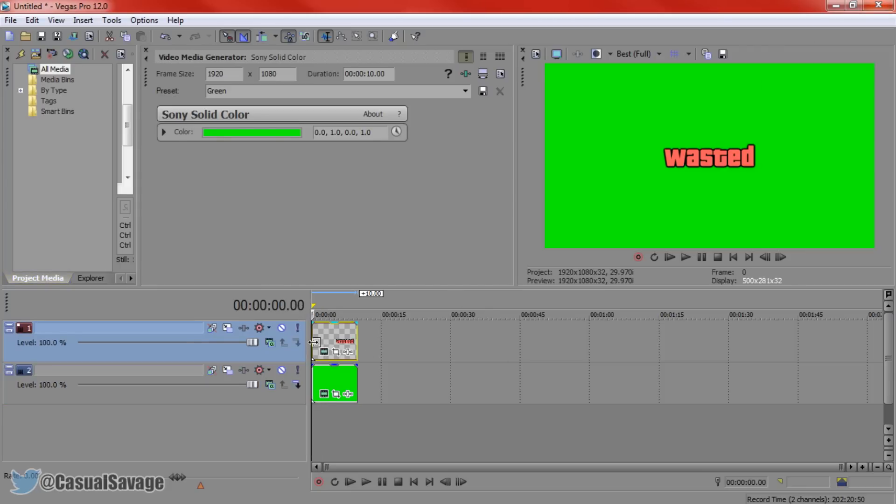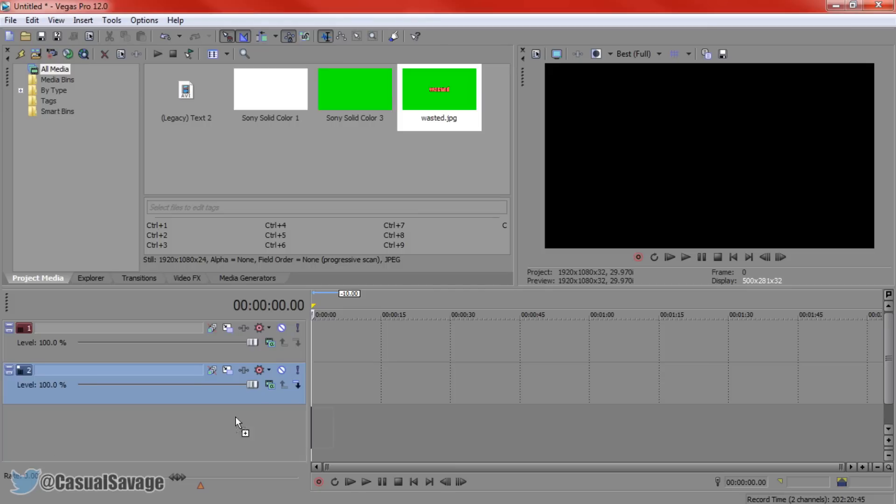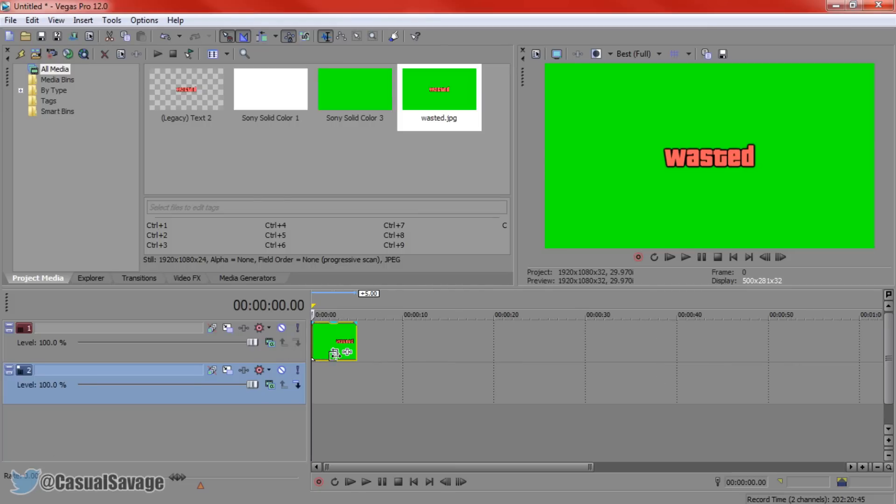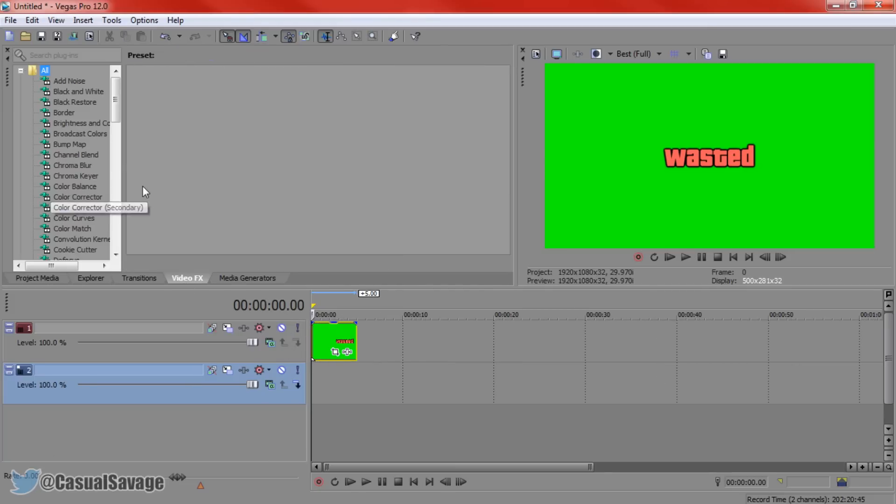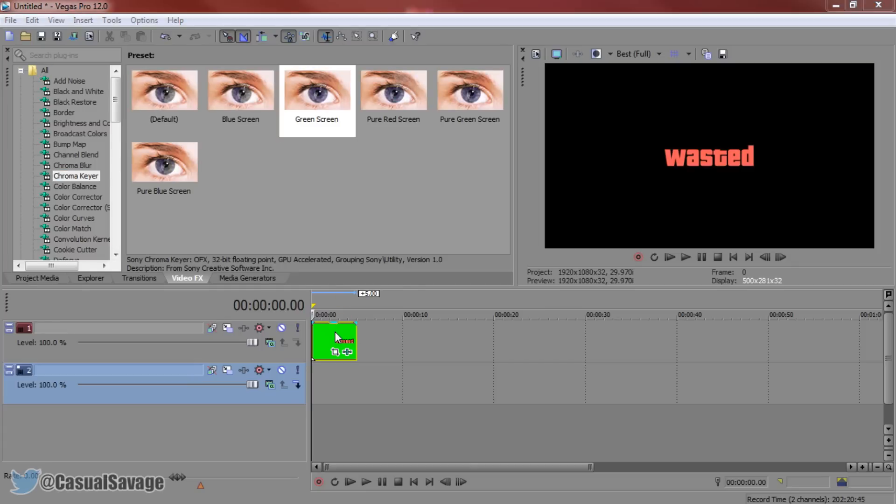So if we delete this and come here, it says wasted. I'm going to go ahead and drag this back onto Sony Vegas. Now we'll be able to reuse this over and over again. Come to video effects, come to chroma keyer, add on the green screen. Boom, it's got rid of the background like that.